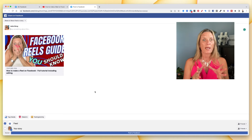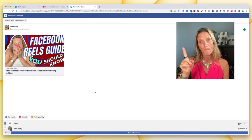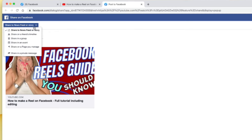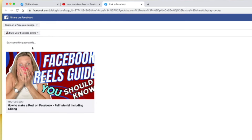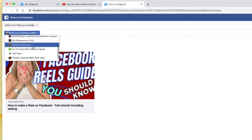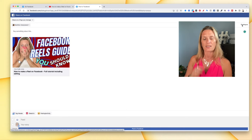Now you're thinking, well, this is sharing it to my personal profile — what is Anita talking about? But if you look closely up here, it says 'Share to newsfeed or story.' Click that dropdown arrow and you can see it says 'Share on a page you manage.' Click that and it will give you the options for your pages — it's like when we switched from personal to page. Choose the page you want to share to. I want to share to Nutrition Uncovered, so I click that and now it will post as Nutrition Uncovered.